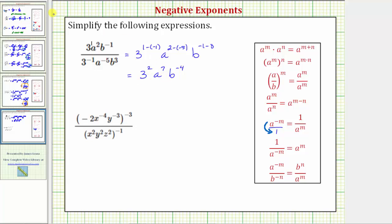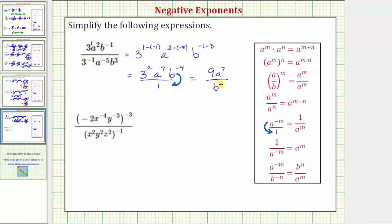So if we write this expression as a fraction, the denominator is one. If we move b to the negative four down to the denominator, the sign of the exponent changes. We can also evaluate three squared: three squared equals three times three, which equals nine. Therefore the expression simplifies to nine a to the seventh over b raised to the power of positive four. Notice how a to the seventh stayed in the numerator because it has a positive exponent.